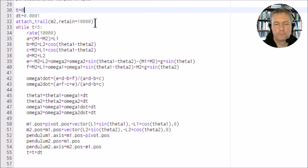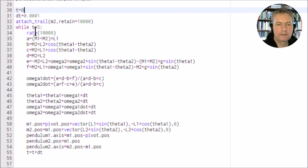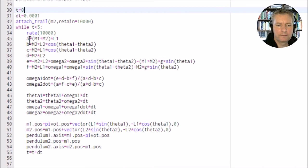We set up the time limit here, so while t is less than five, that's less than five seconds, and we've got the rate at which it actually refreshes here.